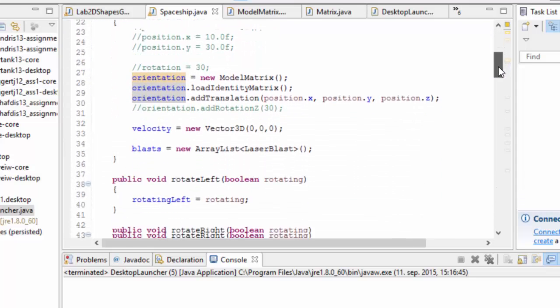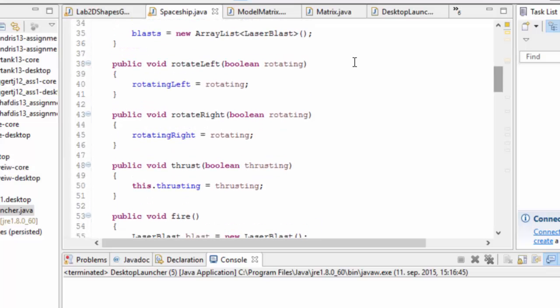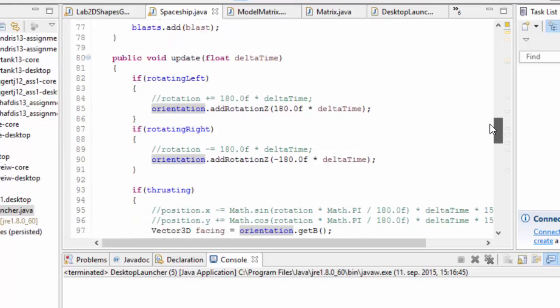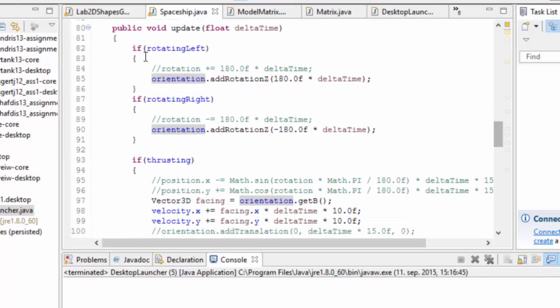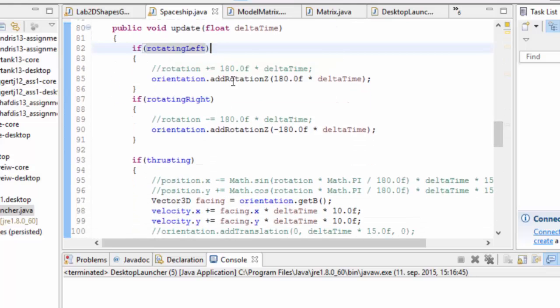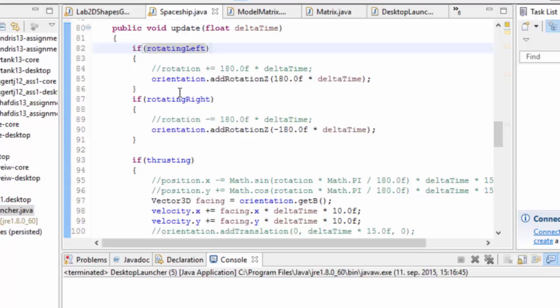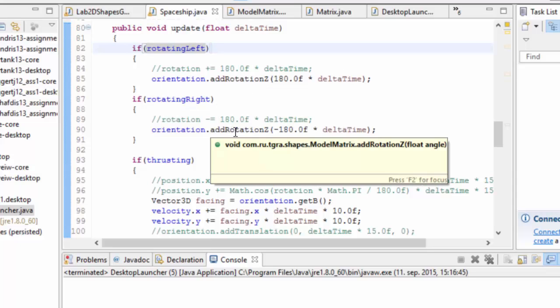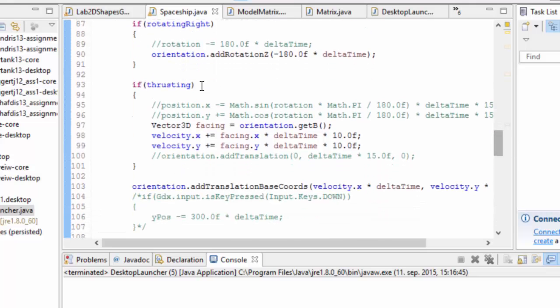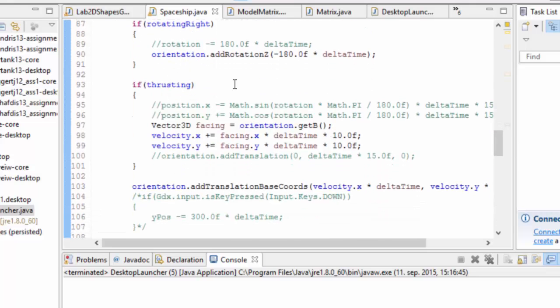And for instance, if in the update function, if the spaceship is supposed to be rotating left, we add a rotation to this orientation matrix. If it's supposed to be rotating right, we add a rotation to the orientation matrix. If it's supposed to be thrusting, we take the facing out of this orientation matrix, then we add some length of this vector here facing to the velocity. So this is our acceleration here into the velocity.